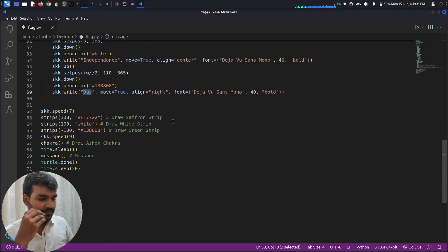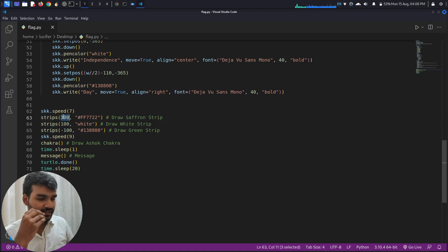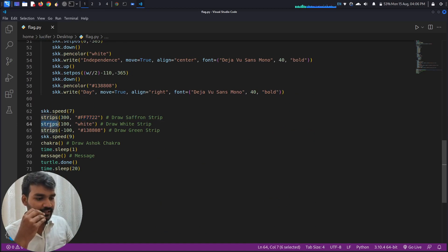Now here what I have done, I have called this strip method with certain parameters and this color, that is the saffron color, to draw the saffron strip.